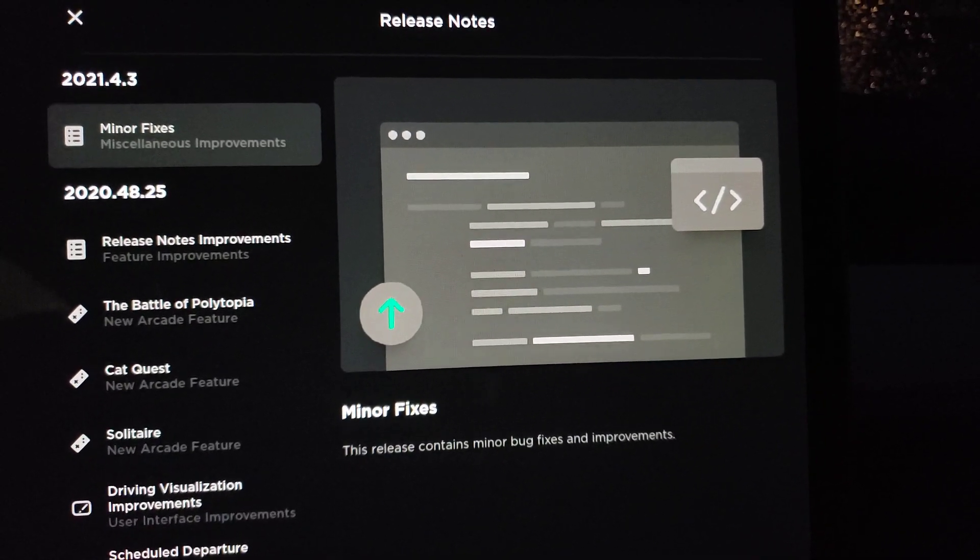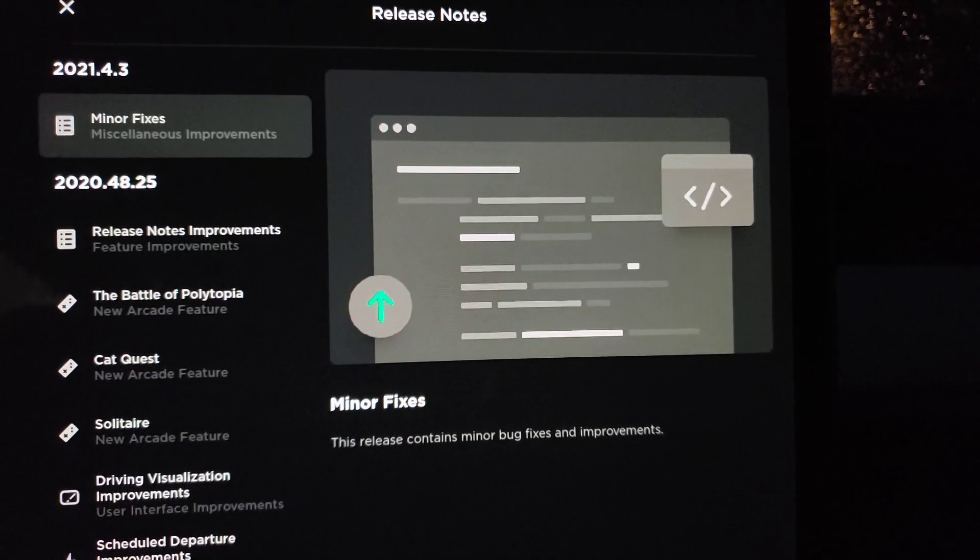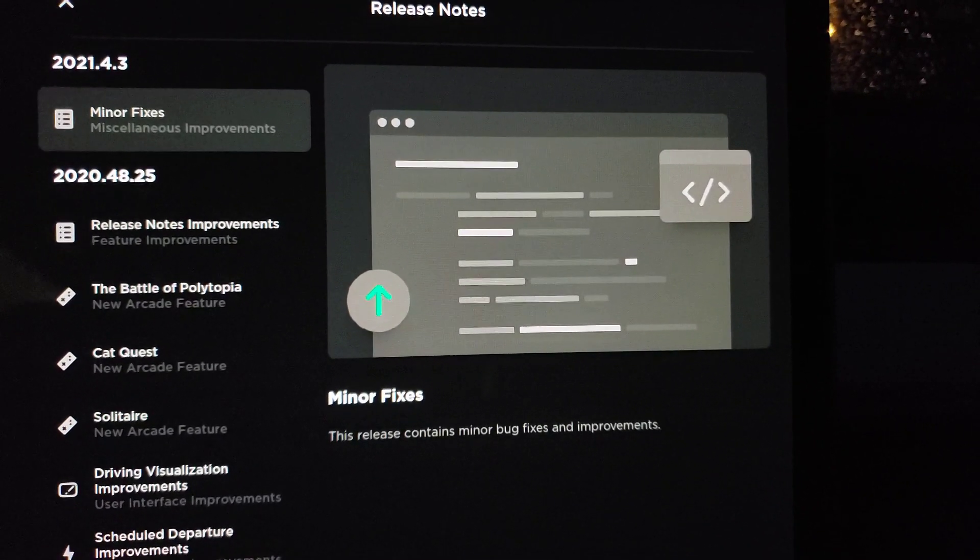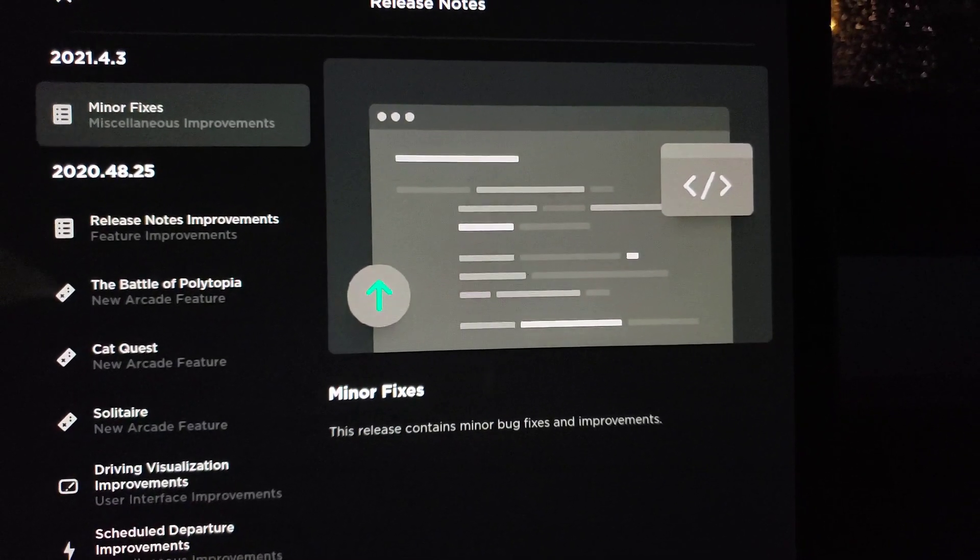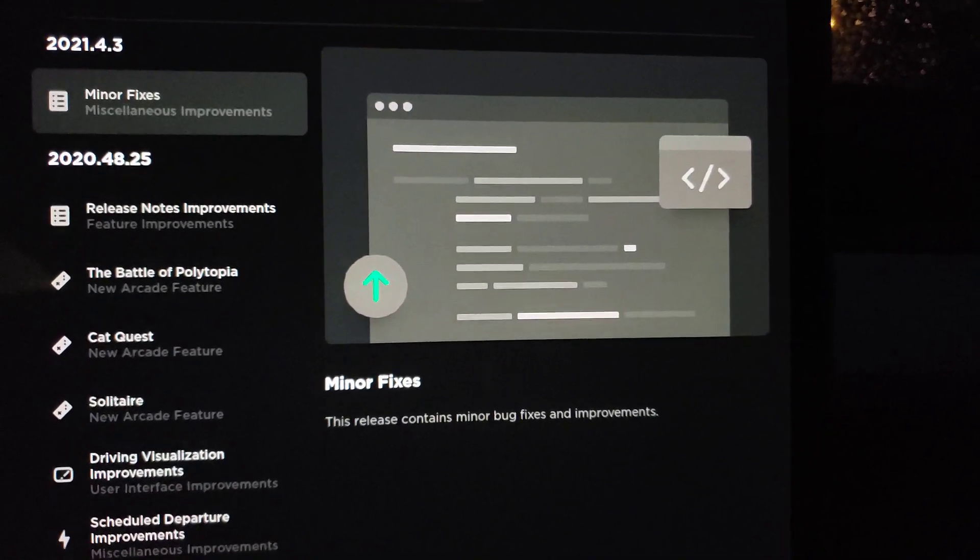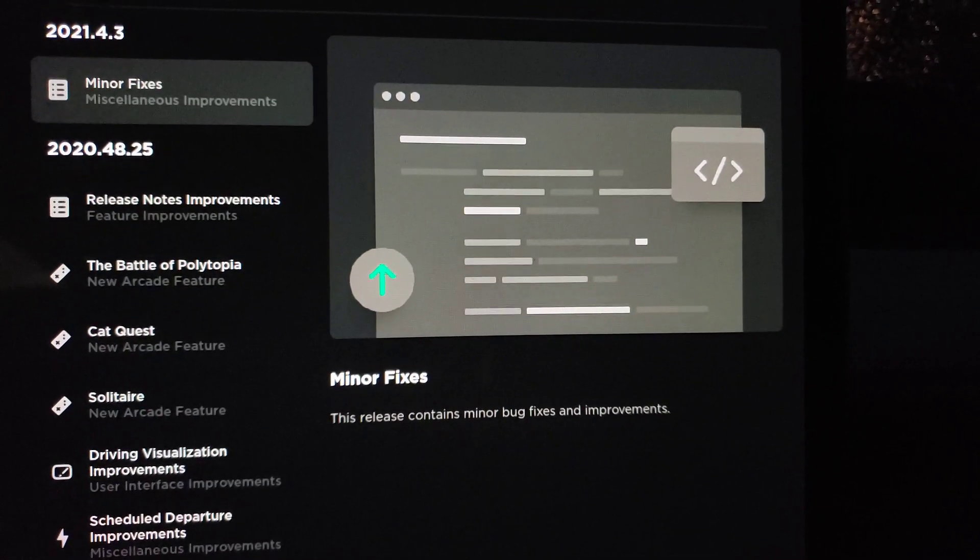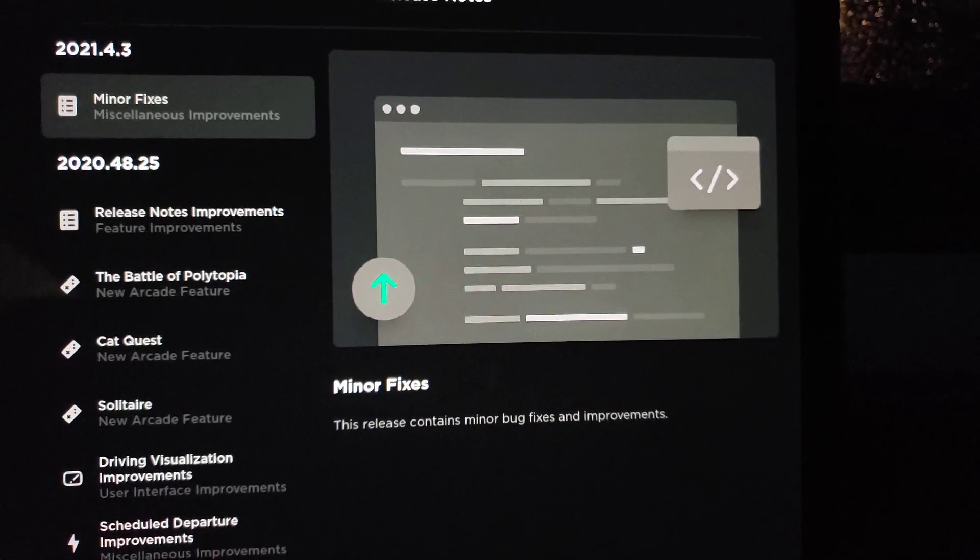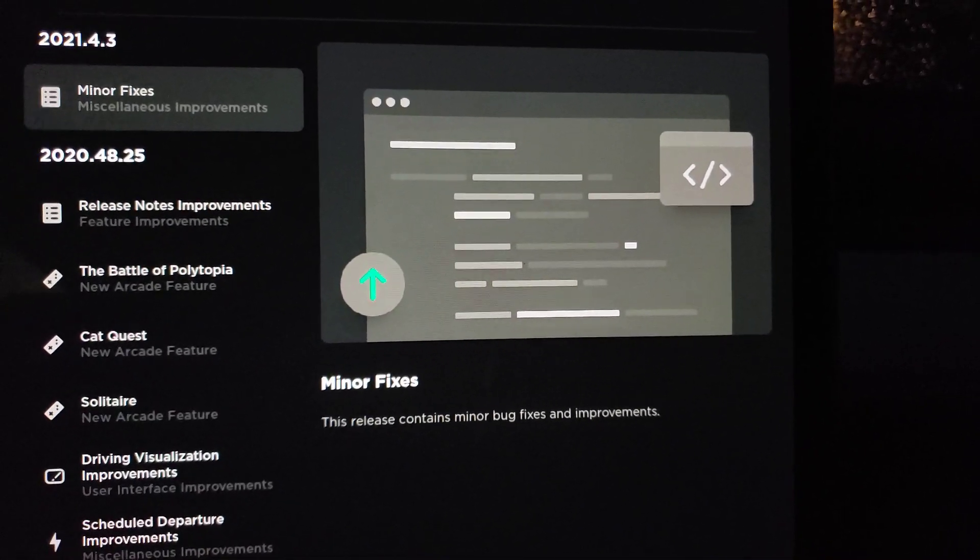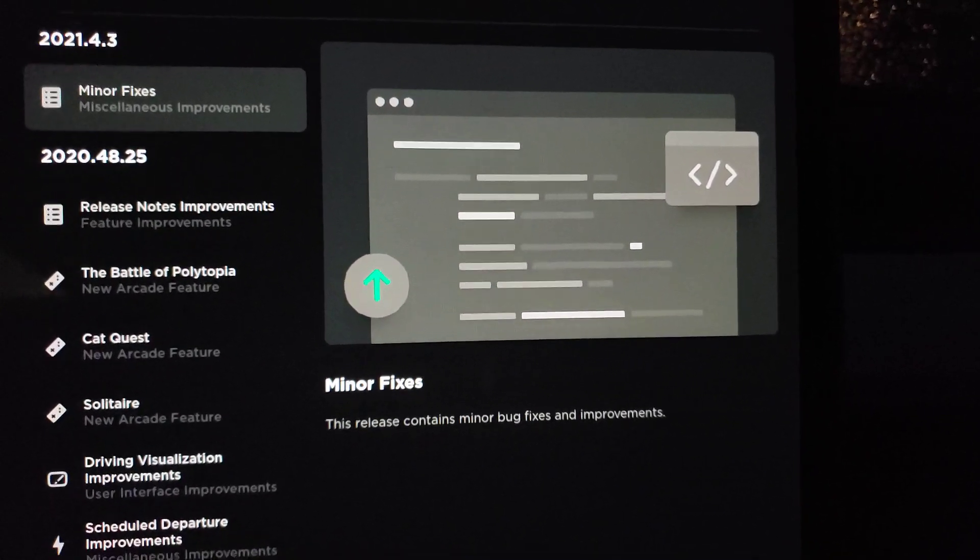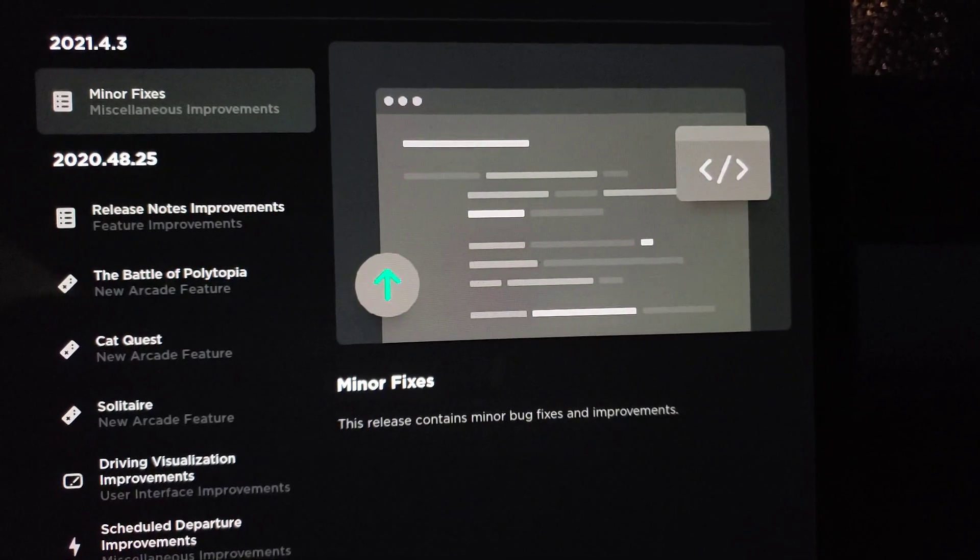We're in the Model 3 today and just updated to 2021.4.3. Nice to see a 2021 release, but this is minor fixes - nothing real interesting. Googling around a little bit, I saw there were some language additions that weren't called out in the release notes, but nothing that's going to be impactful to my family. That's about what we've got here.